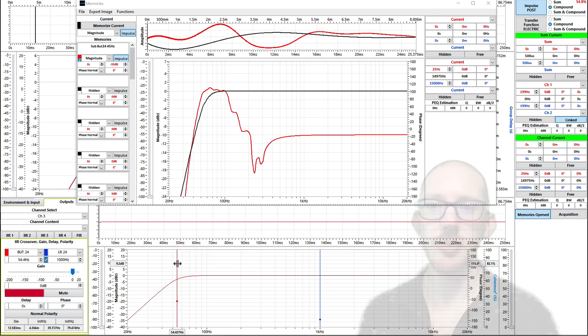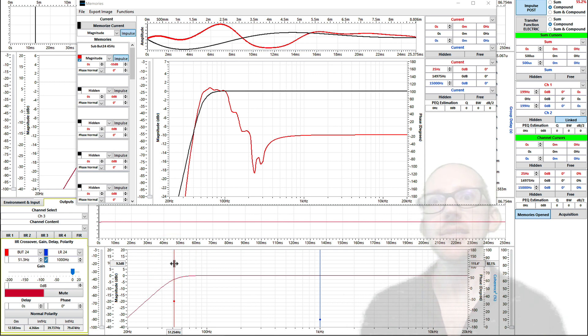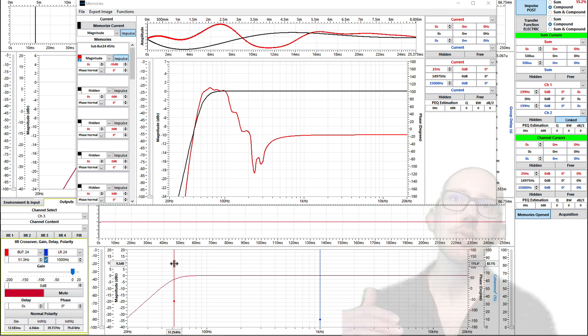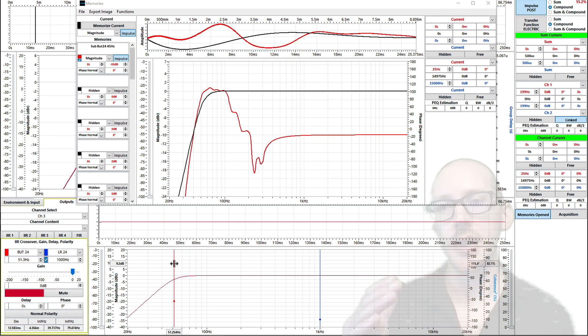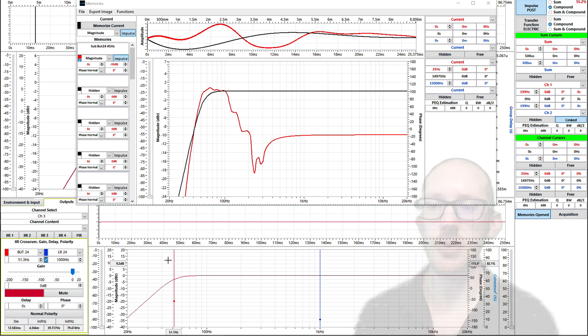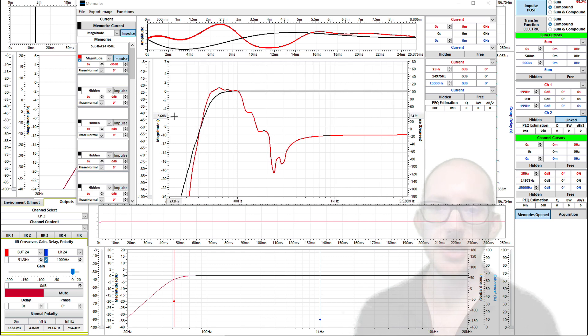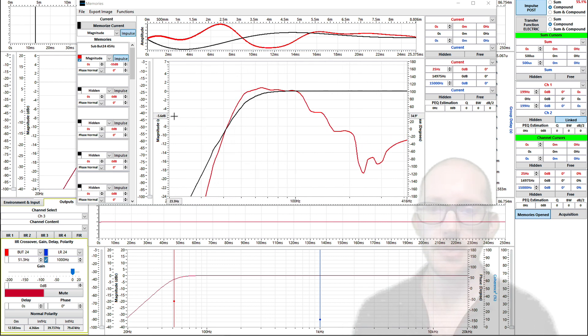So this is a 24 dB per octave filter. You can see that we did not end up with the 24 dB per octave result. This is the danger when you insert filters that are close to some kind of acoustic filter response that's already there. You're going to end up with a summation of those two, right? So this obviously isn't 24 dB per octave. Let's zoom in a little bit.